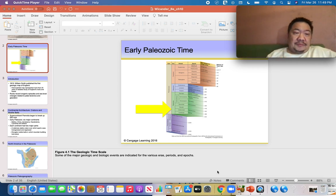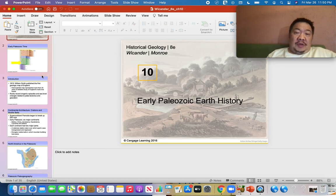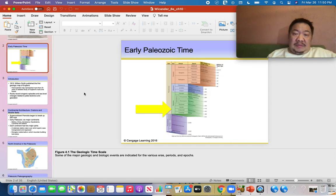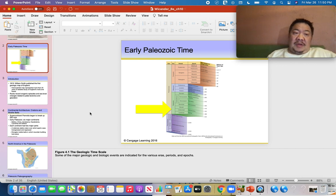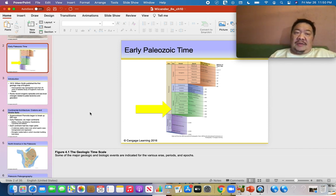Here's the second video for this week. We're on chapter 10, which is about early Paleozoic Earth history. The early Paleozoic comprises the first three periods of the Paleozoic. I'm going to go over the main points — only the things covered in the videos will be on the test.